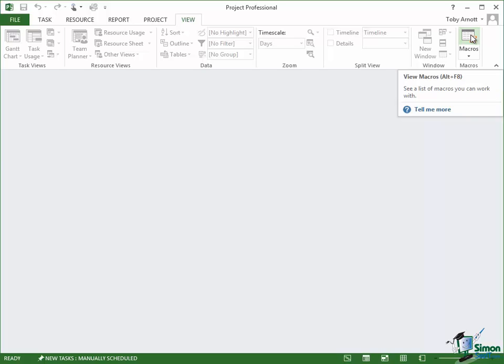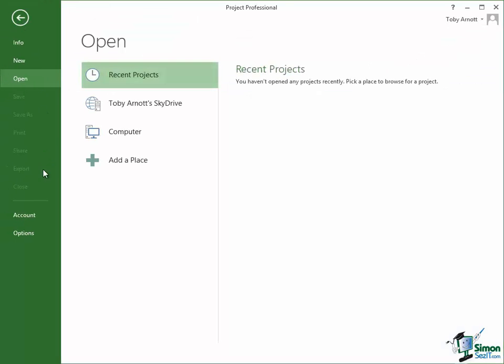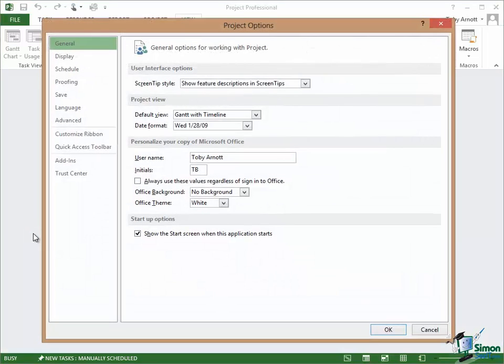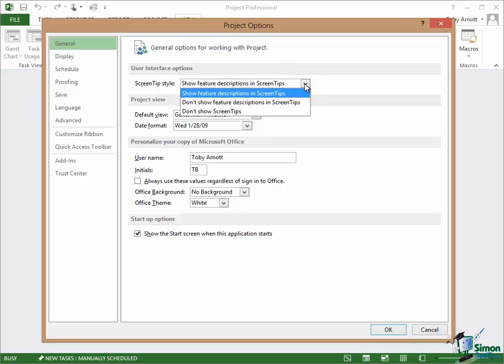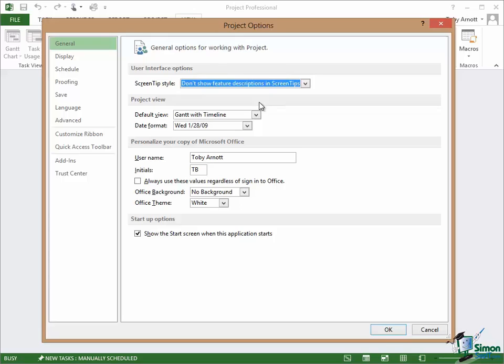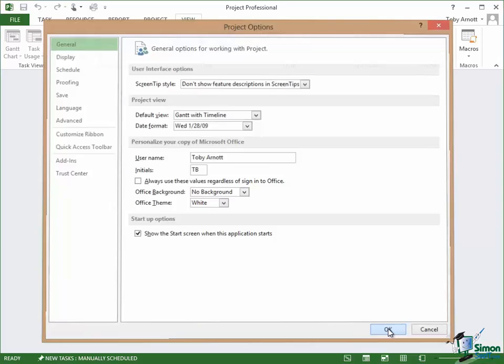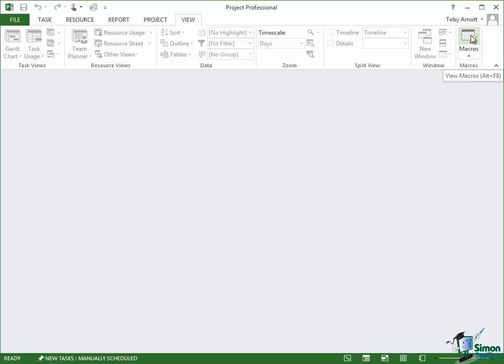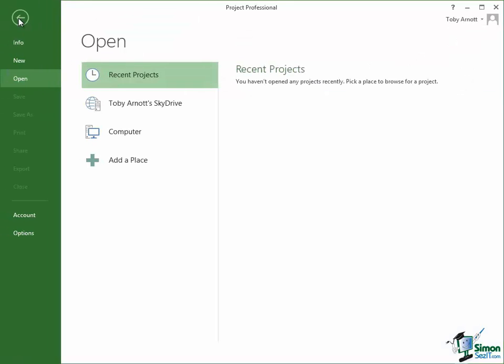Let's go back into Options and change the screen tip style from Show Feature Descriptions in Screen Tips to Don't Show Feature Descriptions in Screen Tips. Click OK. You need to click OK to save any changes that you make. Then let's hover over that same button again and now it just says View Macros. It doesn't give a description of what the function does.